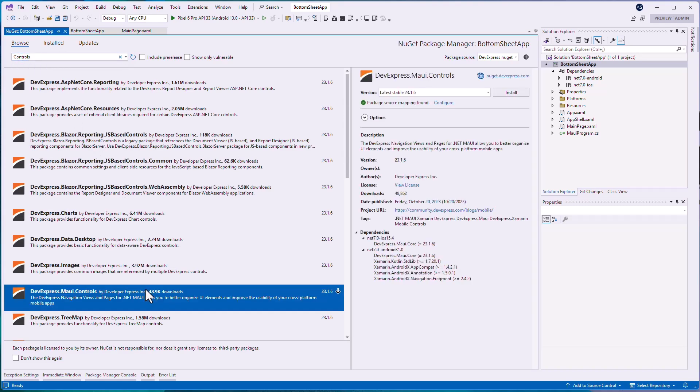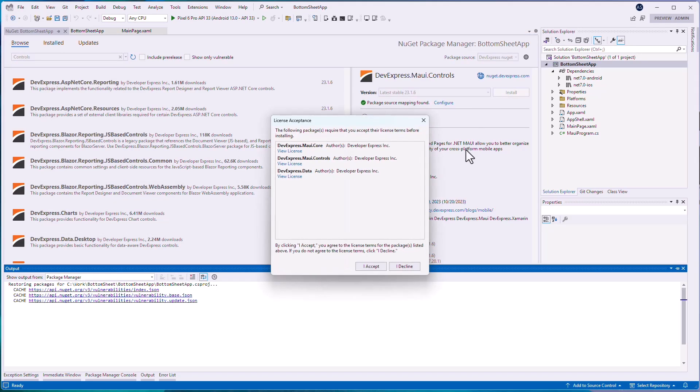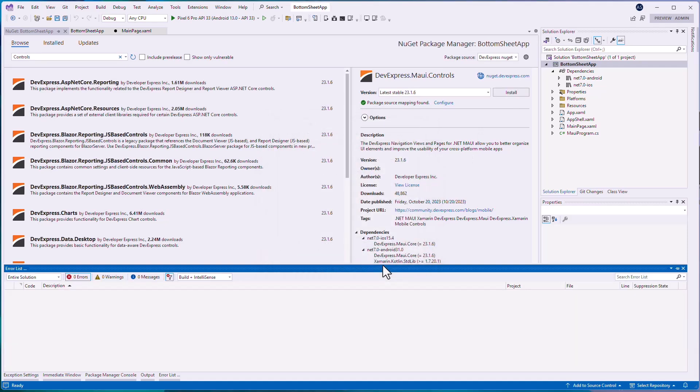Let's start by adding the DevExpress.Maui.Controls NuGet package to the default .NET MAUI project.